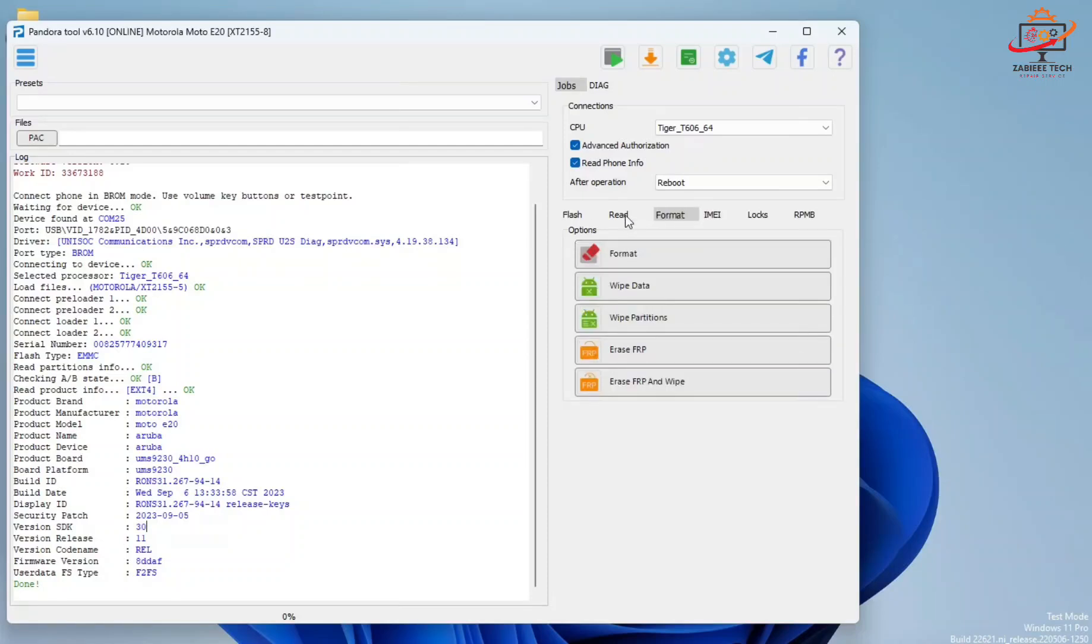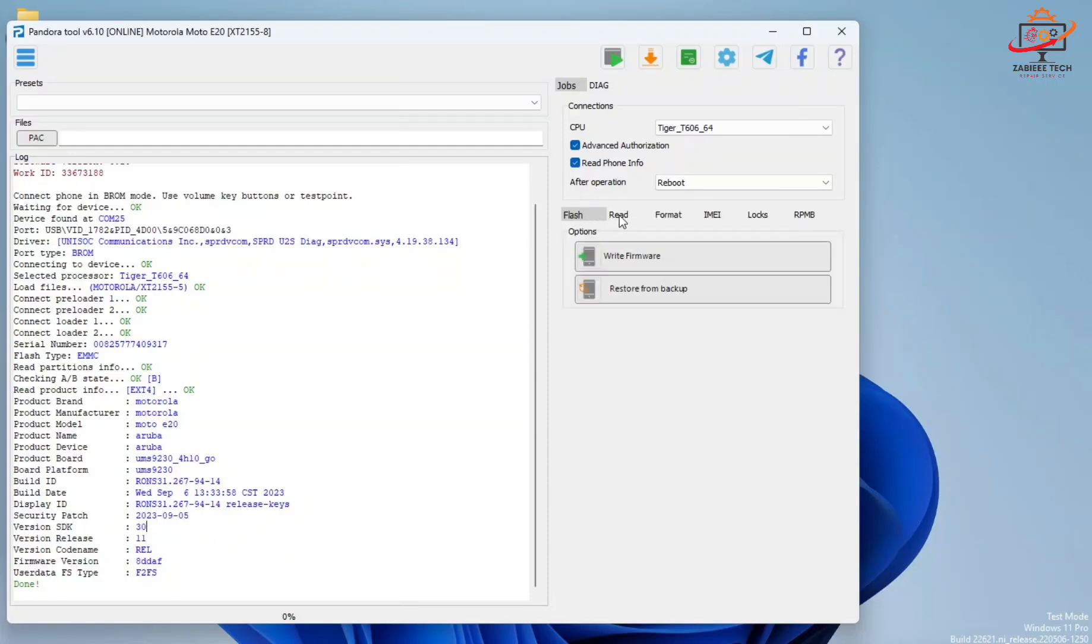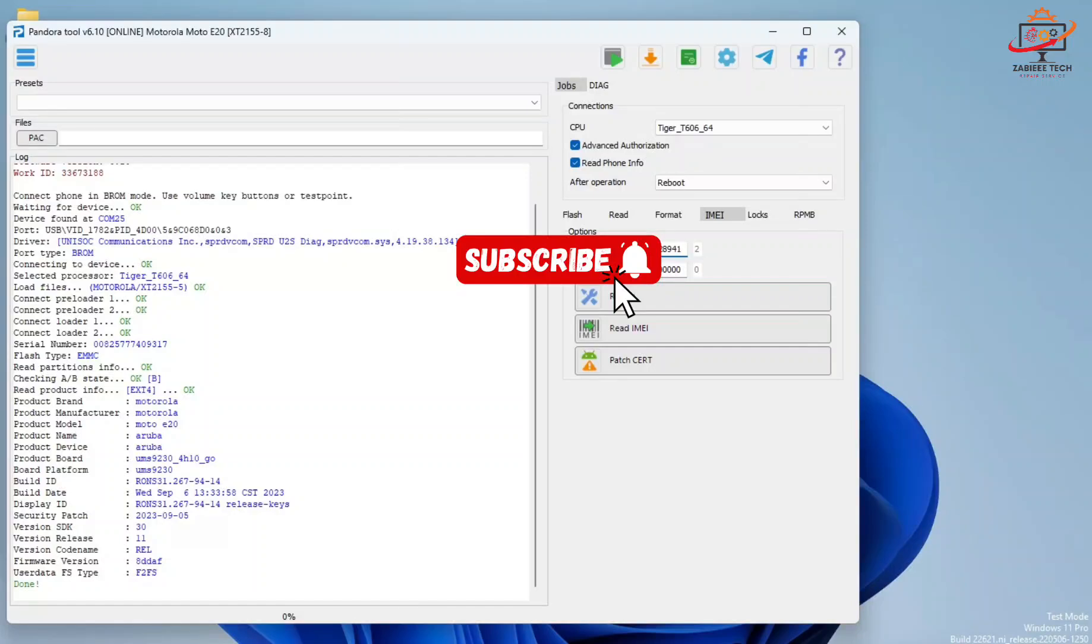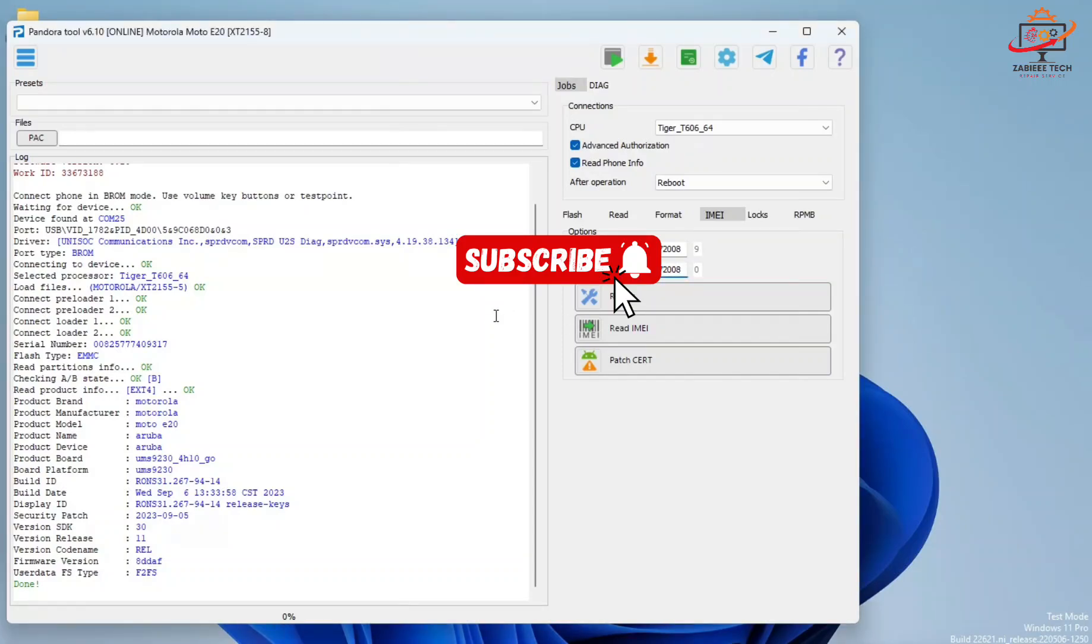Now we have to simply go to the IMEI tab. We have to put the security we want to write on the device, so simply use the IMEI which is written on the phone or on the back of the box. Do not use other numbers. I'll simply copy-paste the IMEI which is written on my phone's back. As you can see, the first IMEI last two digits are 8-9, and the second IMEI last two digits are 8-0.